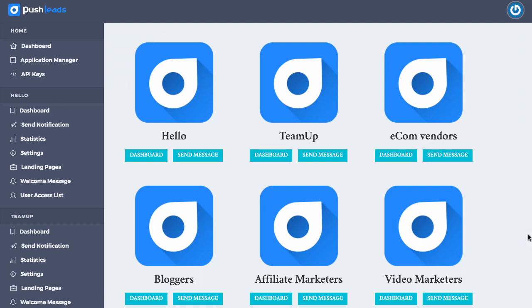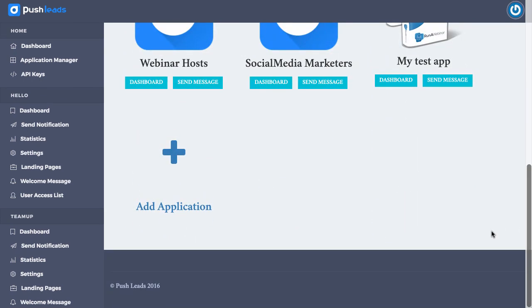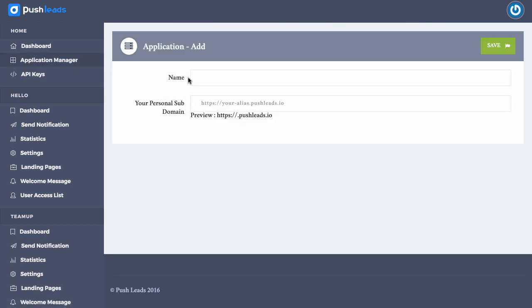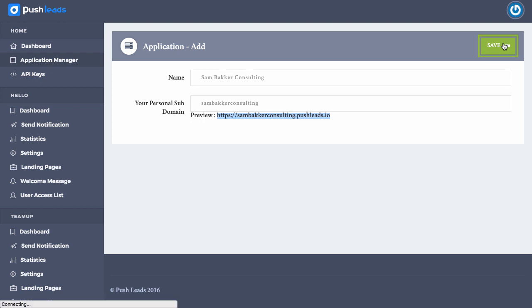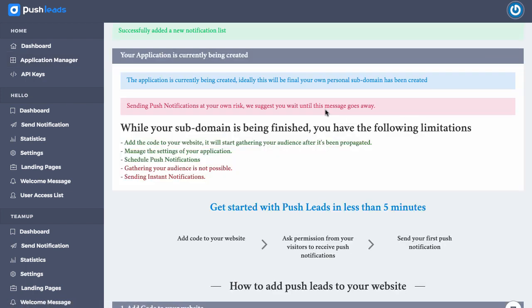As you can see here, we've got a dashboard and this has all of the different notification apps that we've created. What I'm going to do is I'm going to create a new application today. Then I'll show you how to send messages through to that application. So we click add application. We then name our application. So it might be that it's an affiliate marketing app or it might be for my website, your own website. It could be for a local business website. I want to put it Sam Becker Consulting. I've got a website called Sam Becker Consulting and I'm going to enter in my subdomain as well. Now that subdomain is basically a link that's unique to me that will allow me to send out these notifications. Now I'm going to click save and now a notification is successfully added.